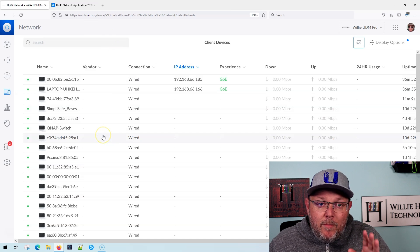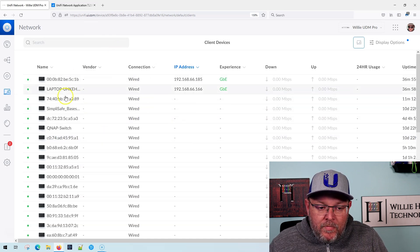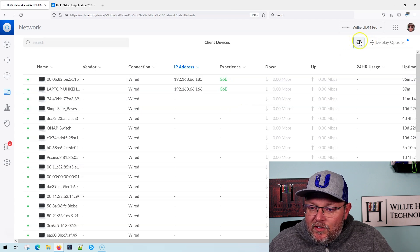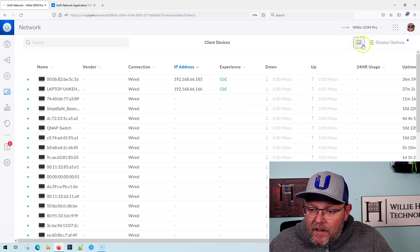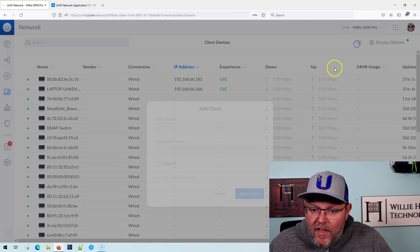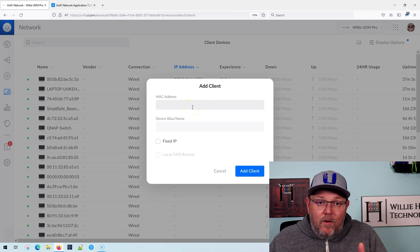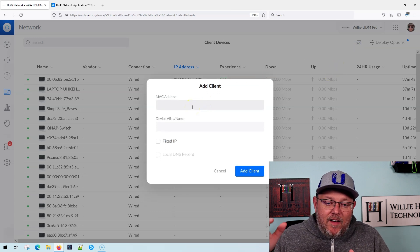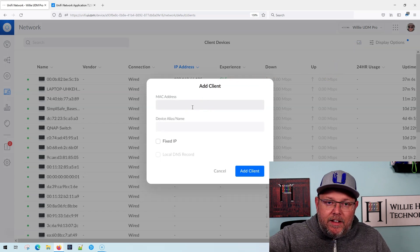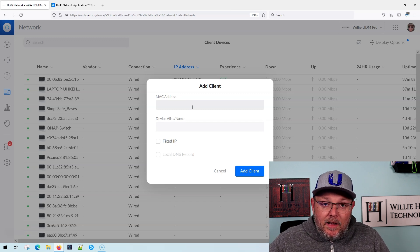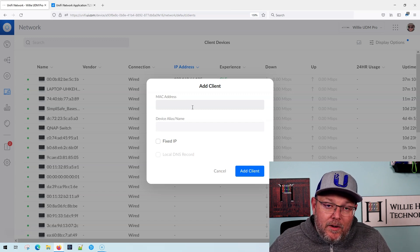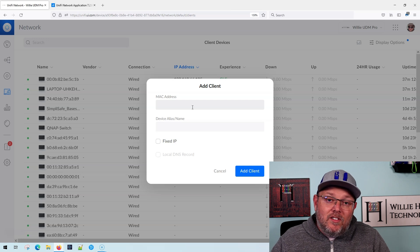If you come into the client section of Unify, there's this little button right here next to display options. And if you click on that, what you can do now is instead of having to wait for a client to get on the network and then clicking on it and then giving it a static IP, now we can preload static IPs into the system.